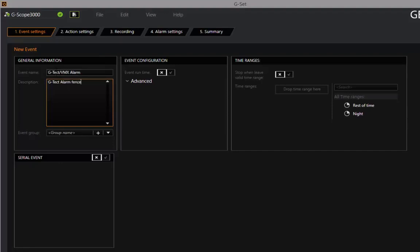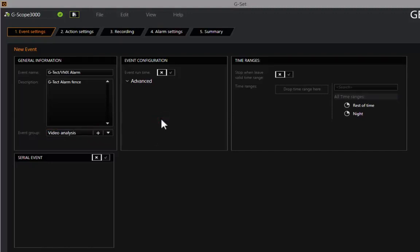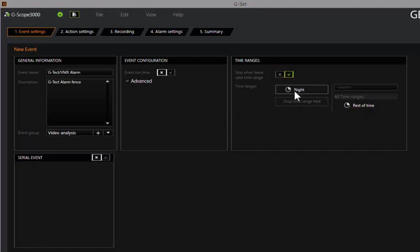The event wizard guides you step by step through the setup procedure and helps you conveniently select the right items. You can assign the event a name and define what times of day it should be enabled.